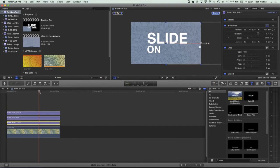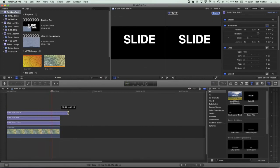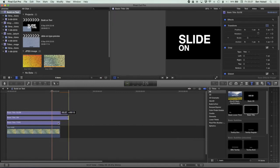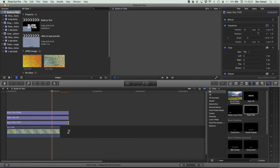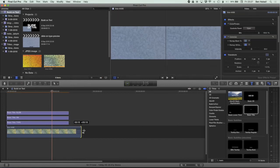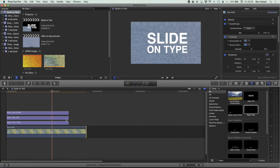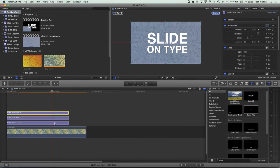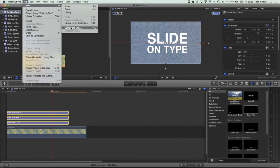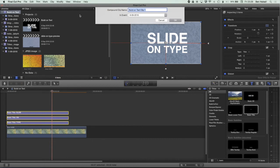Now I want to add a closing effect. When the type has hung on screen for a bit I'm going to extend it out a tiny bit more. I'll pull these layers out a little bit more. To add the closing effect to all three layers, I'll hold Shift and click on all three layers to select them — or use Command and click on each one — and go to File > New > Compound Clip. I'll call this 'Type Animation'.